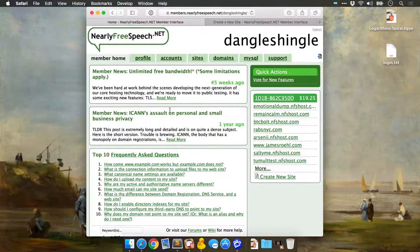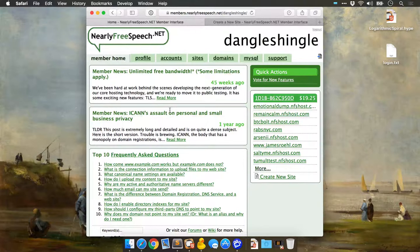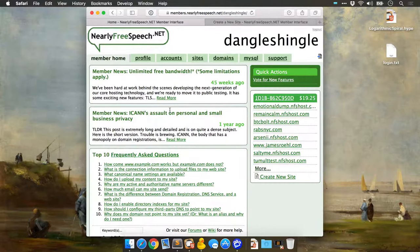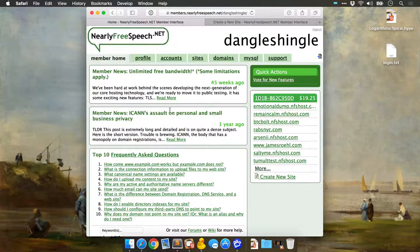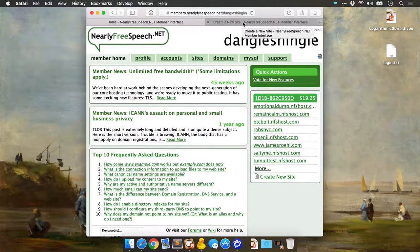In this demo, I'm going to show you how to use Nearly Free Speech, which is a pay-as-you-go service. If you upload, let's say, 100 megabytes of content under regular usage, you'll probably spend about $3 a year. Alright, let's get started.